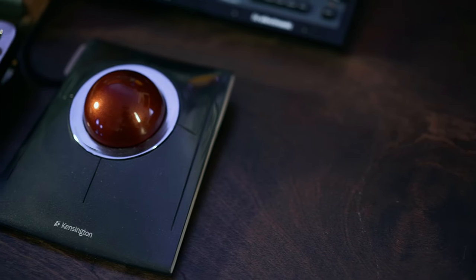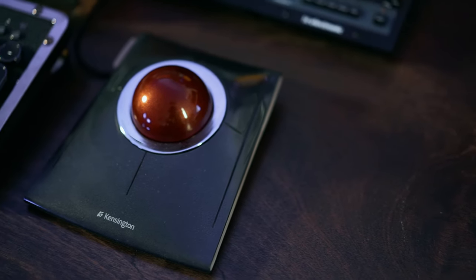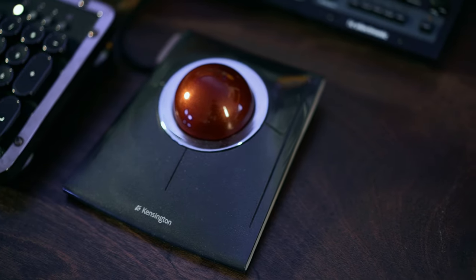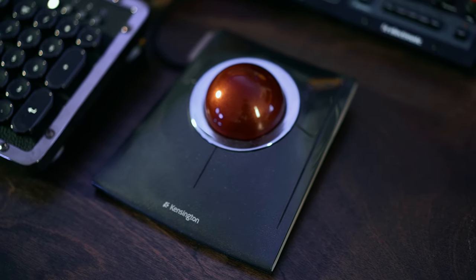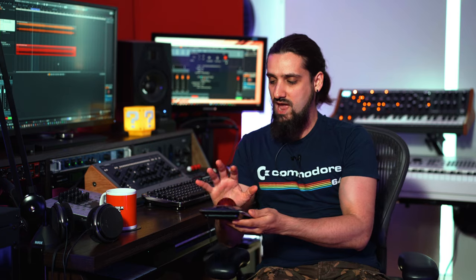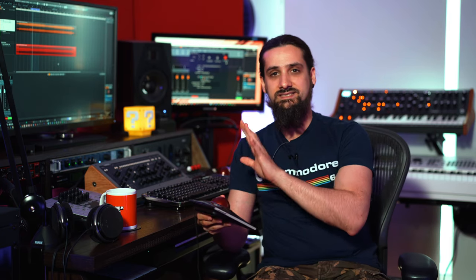Now, this particular trackball is the Kensington Slim Blade. There's also the expert mouse that comes in a wired version and a wireless version. To be honest with you, I tried all of them and I found that for my needs and for the way I rest my hand on it, I found that the Slim Blade was the one that was giving me the least fatigue from any mouse out there,